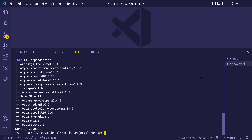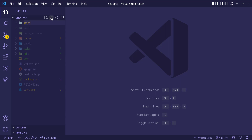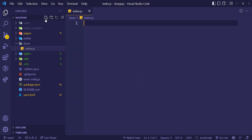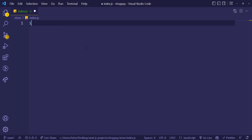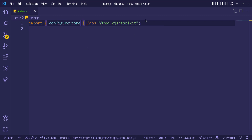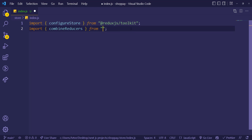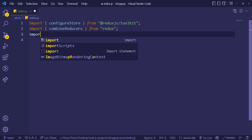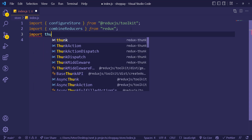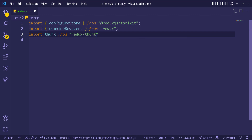Okay it's done. Let's set up the store. I'm going back to my files, creating a new file — let's call it 'store' — and inside it creating 'index.js'. First I'm going to import configureStore from Redux JS Toolkit, then combineReducers from redux (not Redux JS Toolkit), and also thunk from redux-thunk.